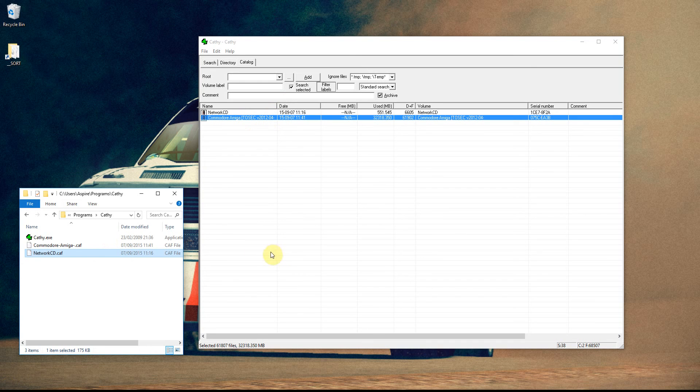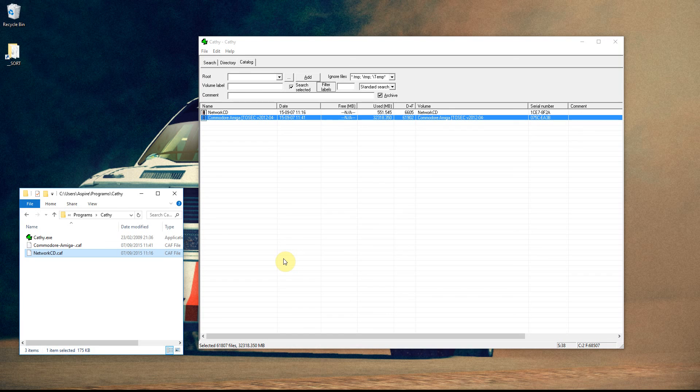There are other search programs out there. There's one called Everything, and there's another one called Search My Files. Those are two alternatives I use sometimes, but Everything, I don't find it as fast as this one. And Search My Files, I use for searching the contents of files. That's on Windows.